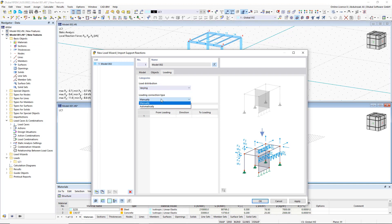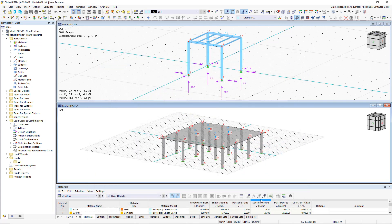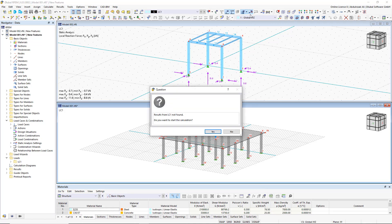The load transfer from load cases and load combinations can be carried out automatically or manually. It's necessary that the models are saved in the same Dilubel Center project.